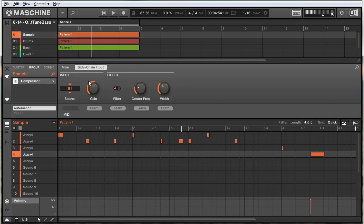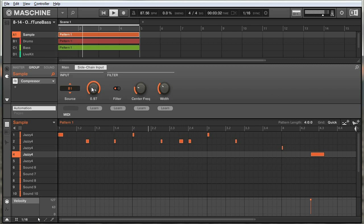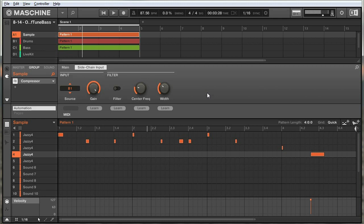That has the effect of getting a pumping sound like this. You can hear it better if I jack the source volume all the way up — you can really hear it pumping to the kick drums. If I turn the filter off, you'll hear the sidechain compression triggered by the kicks, snares, and hi-hats as well. But with the filter back on and settings where I want them, it sounds the way I intended.